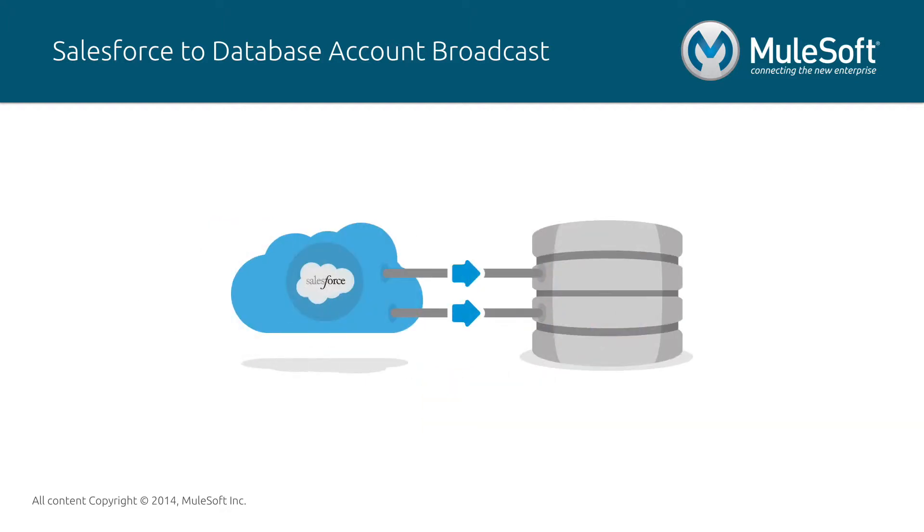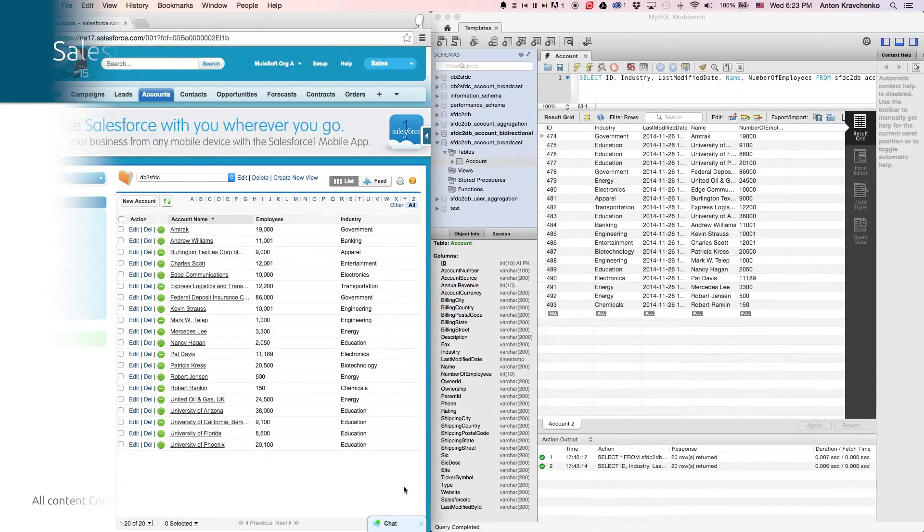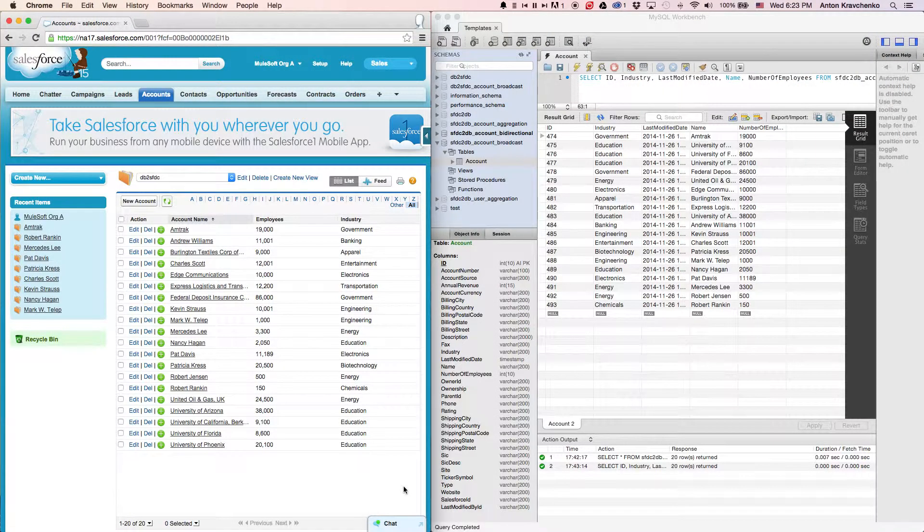In this video, I will show you an example of an organization that utilizes this template to broadcast its accounts from a Salesforce instance to a database in real-time. Right now, let's see how it works inside of two different systems.